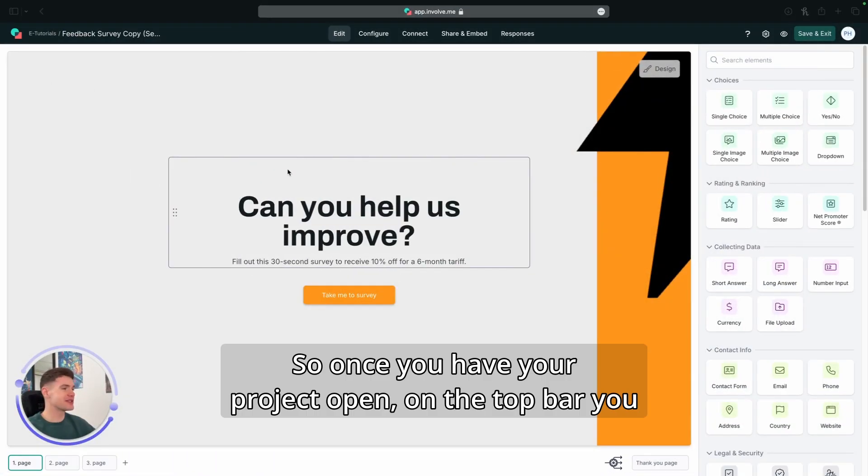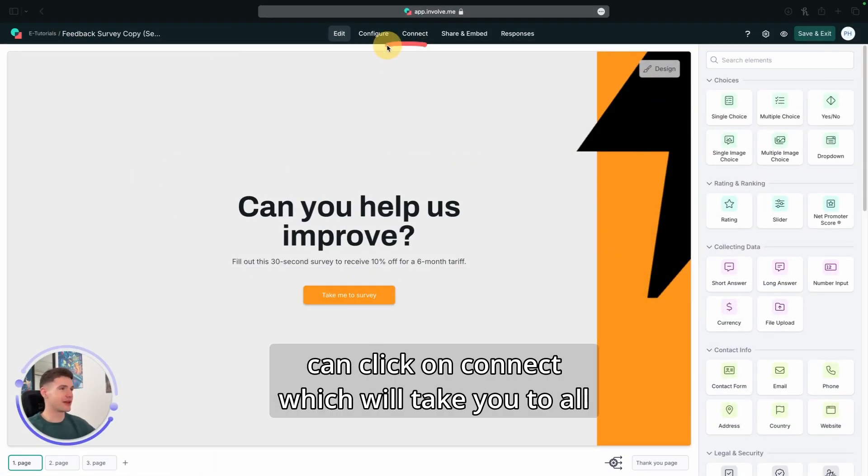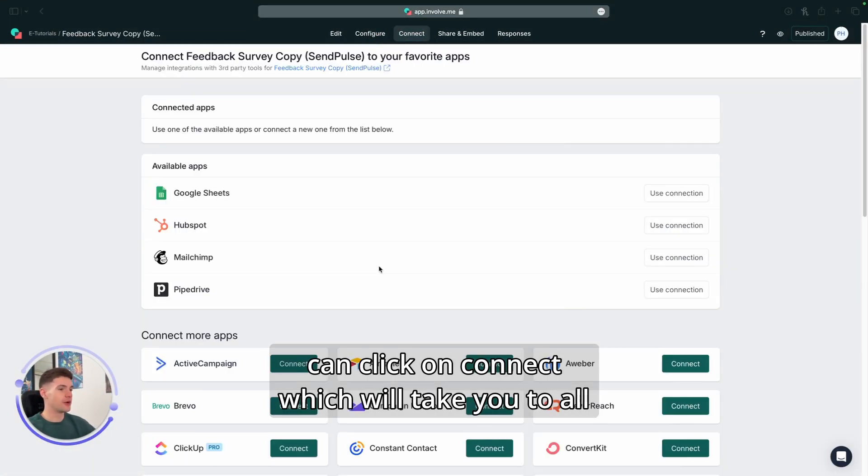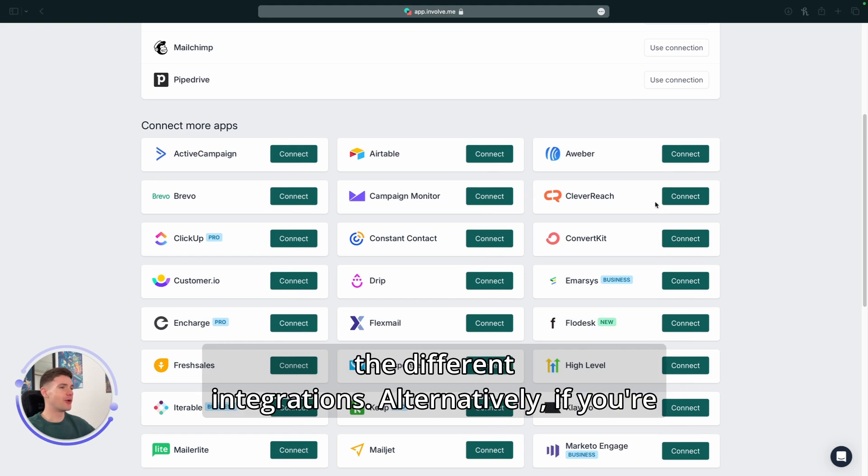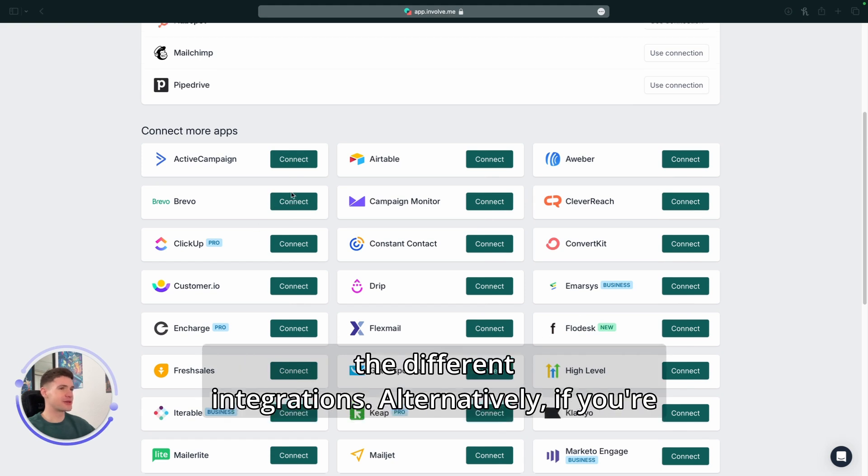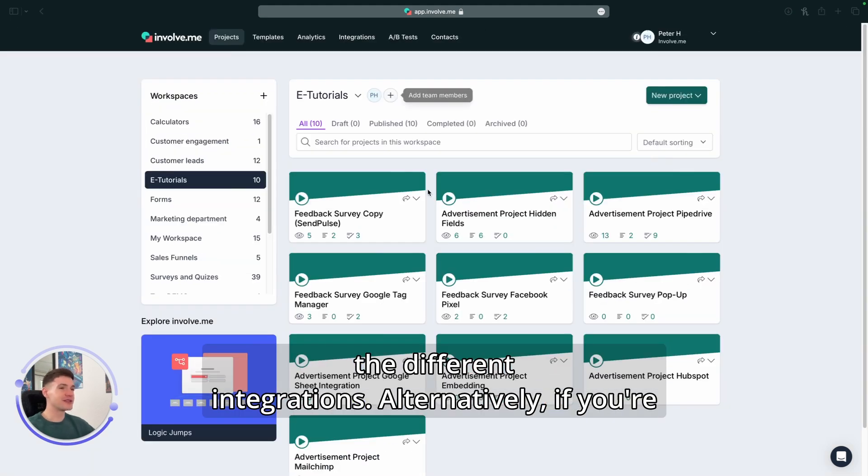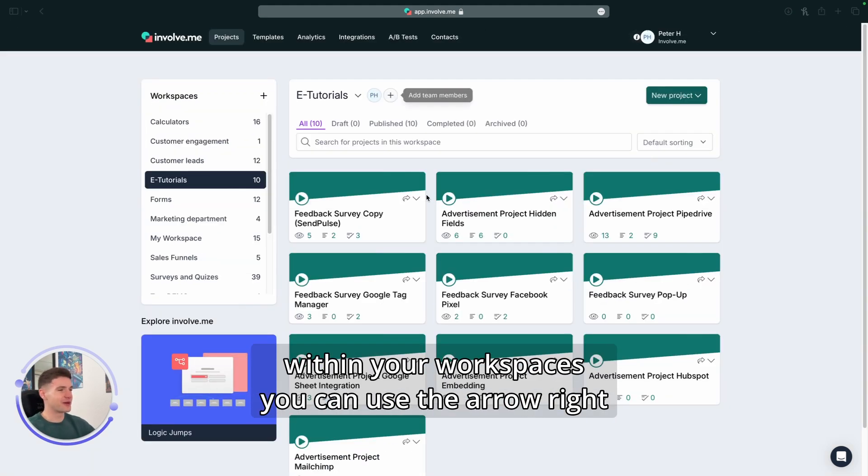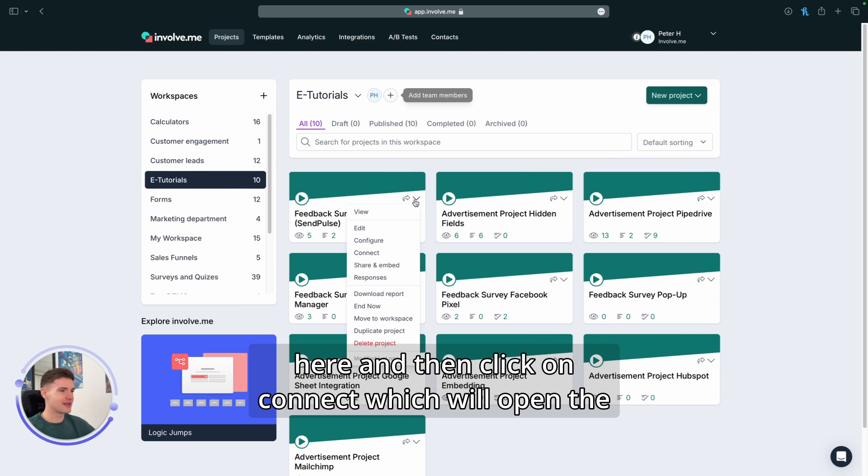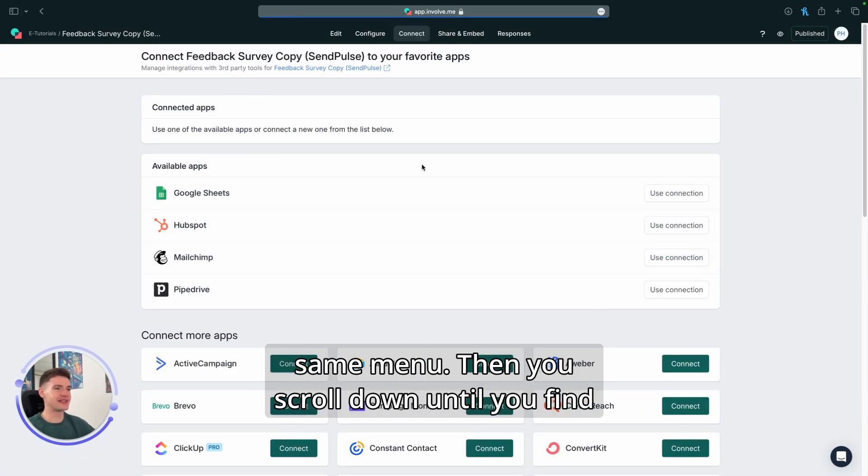Once you have your project open, on the top bar you can click on Connect, which will take you to all the different integrations. Alternatively, if you're within your workspaces, you can use the arrow right here and then click on Connect, which will open the same menu.